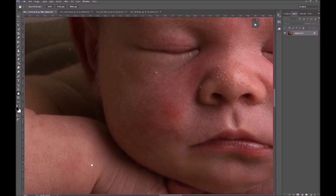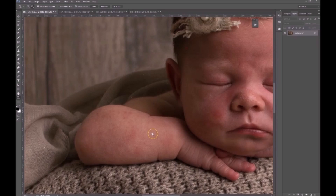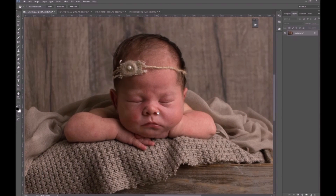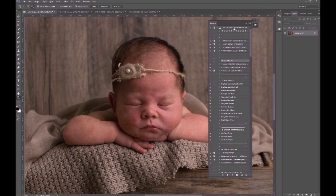Most babies you can fix this by using the spot healing tool, the patch tool, the clone stamp — your own preferred methods. But what if you want to make the fix a little bit more natural? That's where frequency separation comes in. You may find that once you've done your normal edit and corrected the exposure, white balance, tones and colors, the skin actually doesn't look as harsh as it does in your original photo.